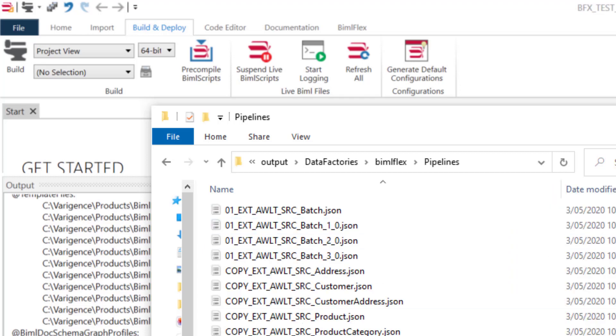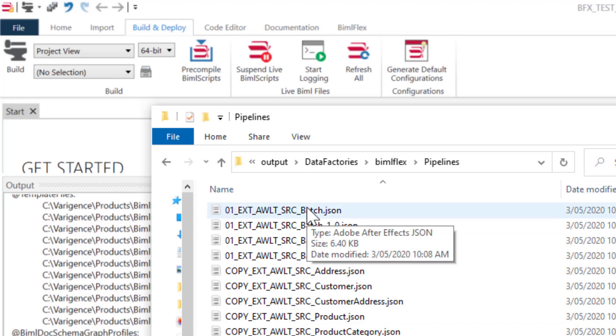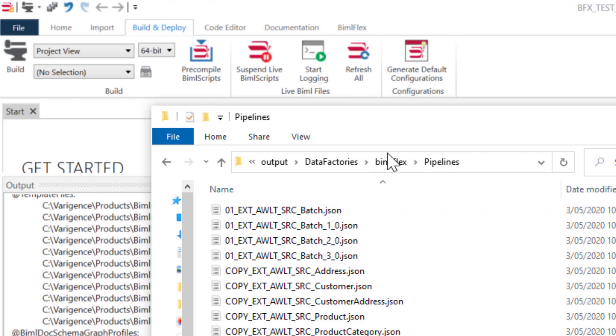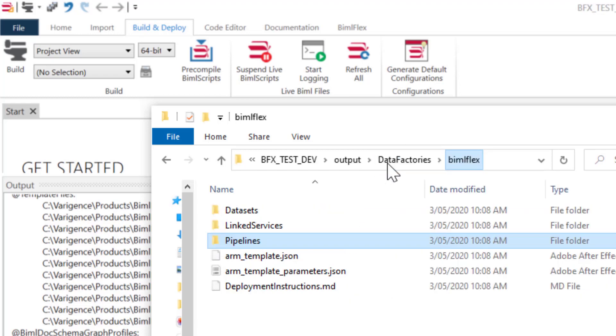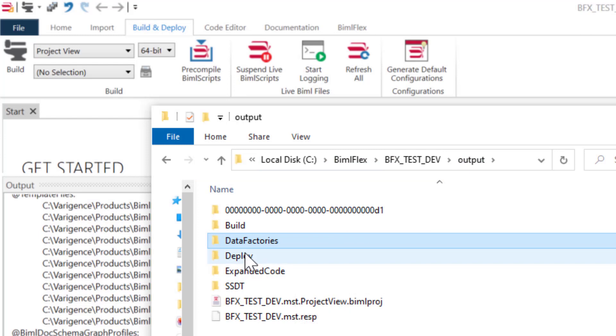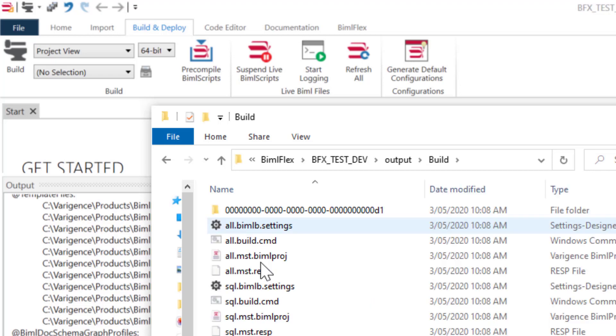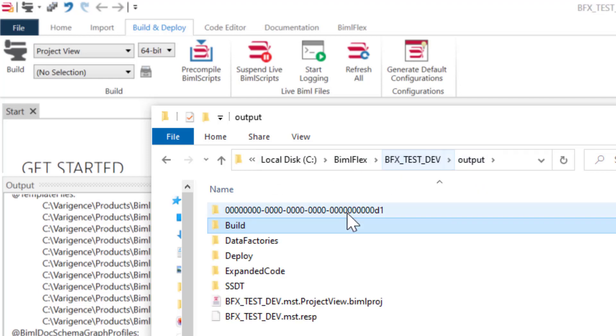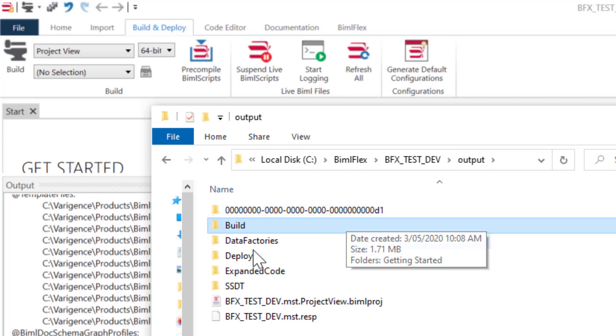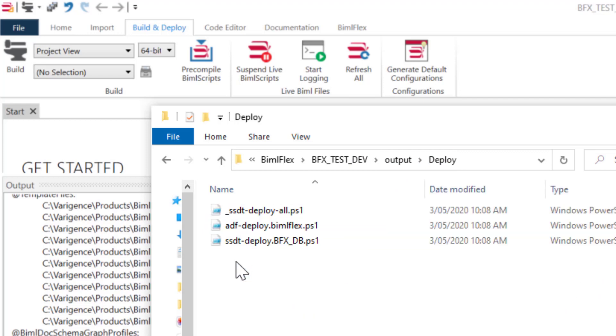We also output all the individual JSON files. So if you wanted to do Azure Data Factory with Git integration, you could use all of these JSON files. We have a number of customers that actually run Git integration instead of deploying the ARM templates. So I'll go back up a couple of folders here. We'll have a deploy folder. Here we create the build script. So if you want to run the builds through continuous integration or command line, you can run the build scripts here. All of your settings and configurations are there. Very well documented on our website. And lastly, we have the deploy files here.